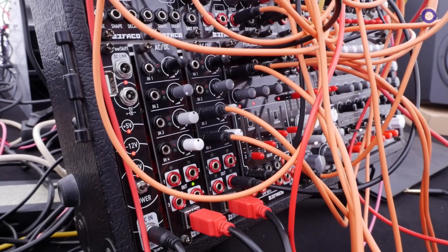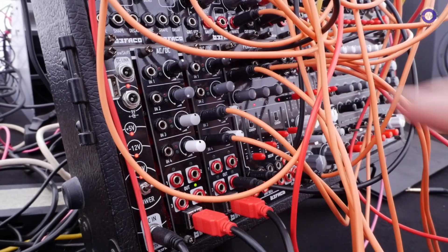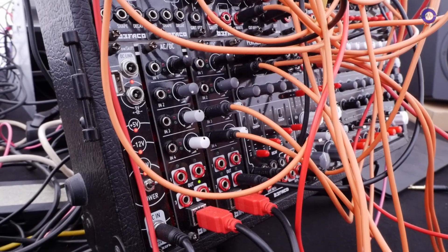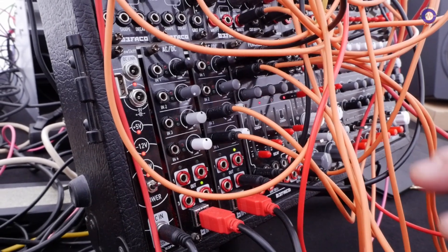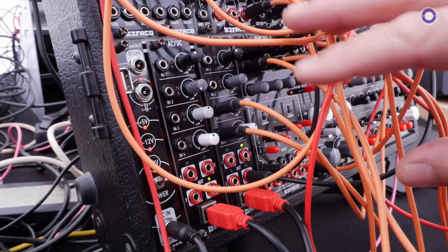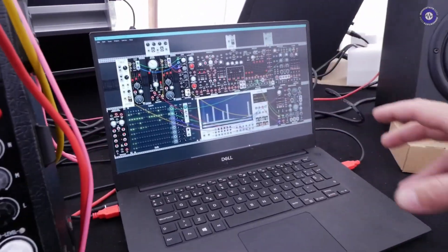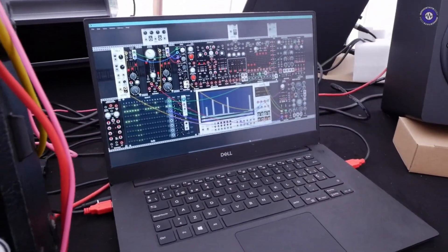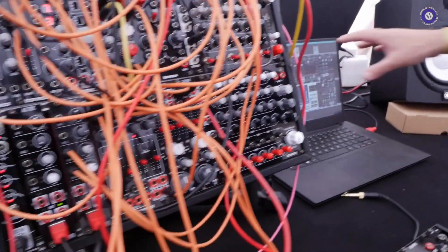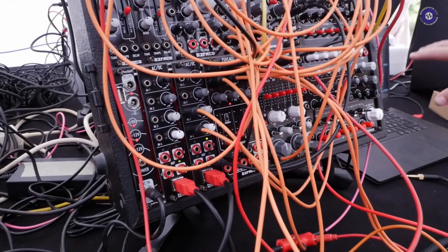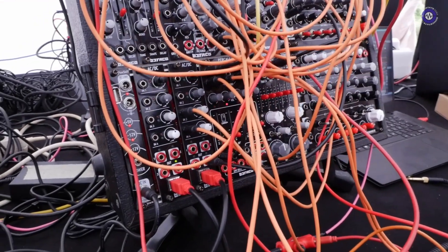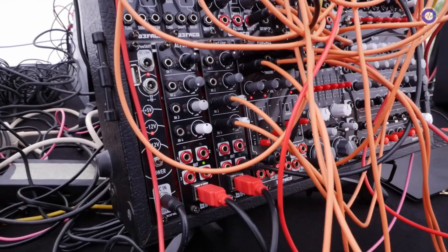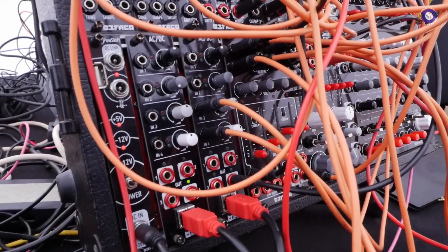Right now we have two here. We're using one to send audio back and forth to VCV Rack, to some virtual versions of our own modules and some sequencers I like, and the other one we're using for effects.